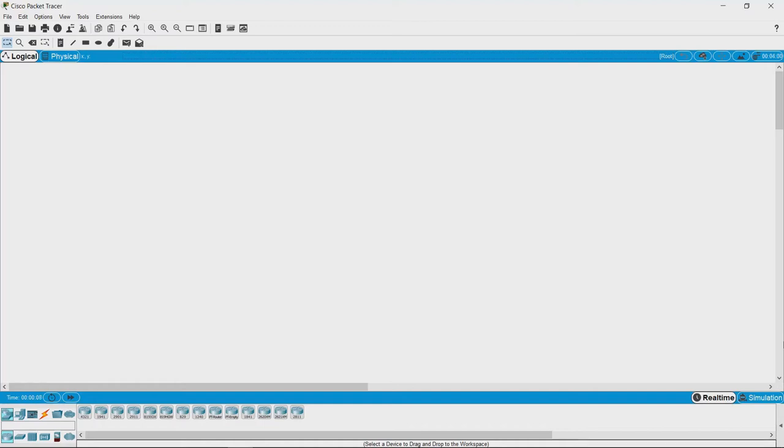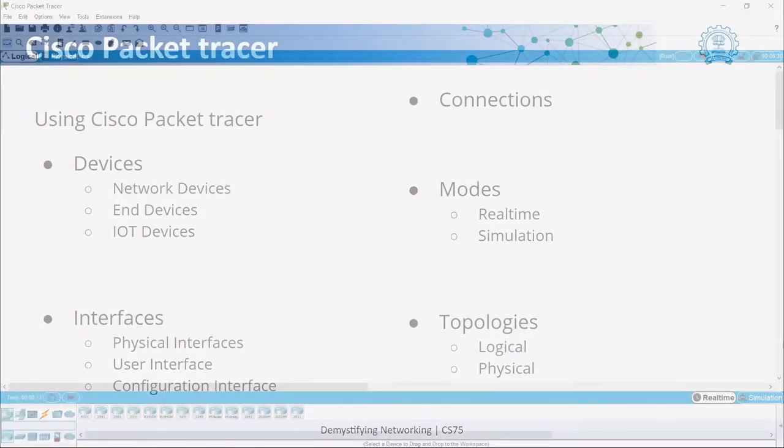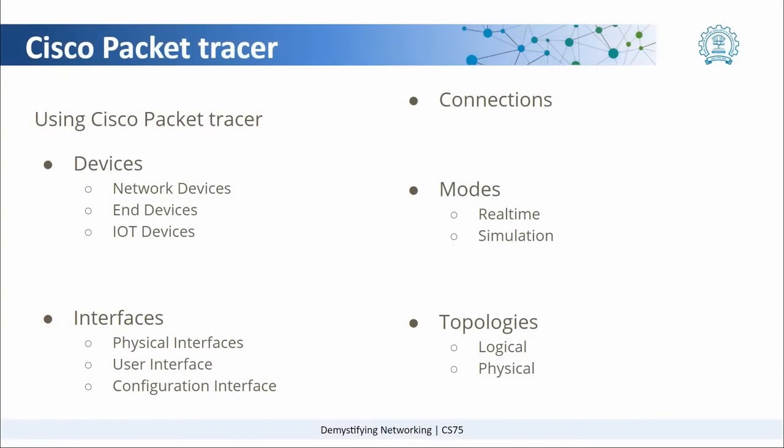We see there are a lot of options in Cisco Packet Tracer, so let's look at them one by one. There are a lot of devices - network devices and end devices. End devices are usually computers and servers that communicate over the network, and network devices are the ones which make communication possible.